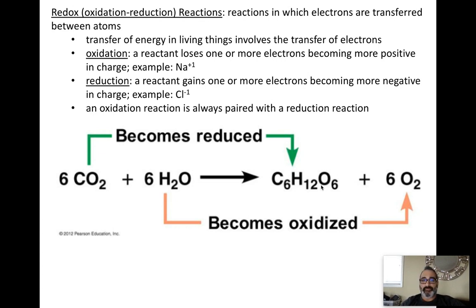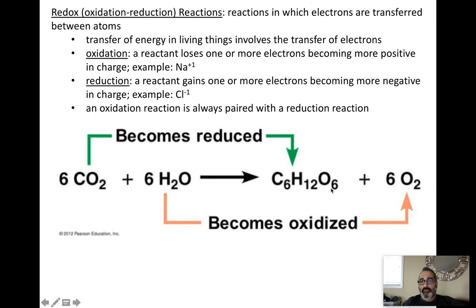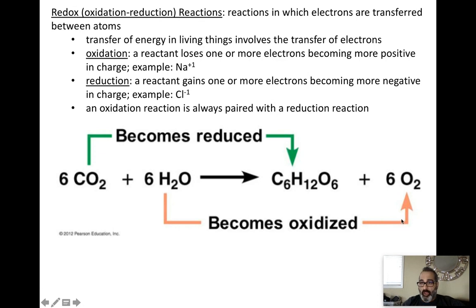CO2 has no hydrogens, and it becomes C6H12O6 — it has added hydrogen atoms, meaning it has gained electrons. CO2 gains electrons and becomes glucose, so CO2 is reduced and turned into glucose. Water pairs with oxygen — water starts with hydrogens and becomes oxygen with no hydrogens attached. So water has lost hydrogens, or lost electrons, and becomes oxygen. Water is oxidized and turned into oxygen. In summary: carbon dioxide gains hydrogens, is reduced, and becomes glucose; water loses hydrogens, is oxidized, and becomes oxygen gas.